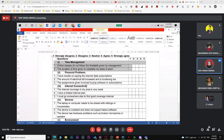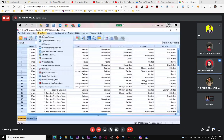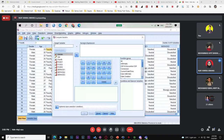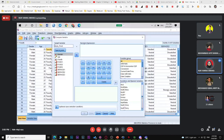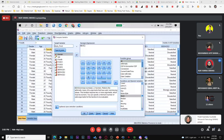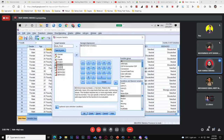SPSS can do this for you. Before running analysis, go to Transform > Compute Variable. Type a name like 'mean_food' (no spaces — use underscore). Then under Numeric Expression, click All and find the Mean function. Insert the variables for that factor — for example, food1, food2, food3 — separated by commas. Click OK.